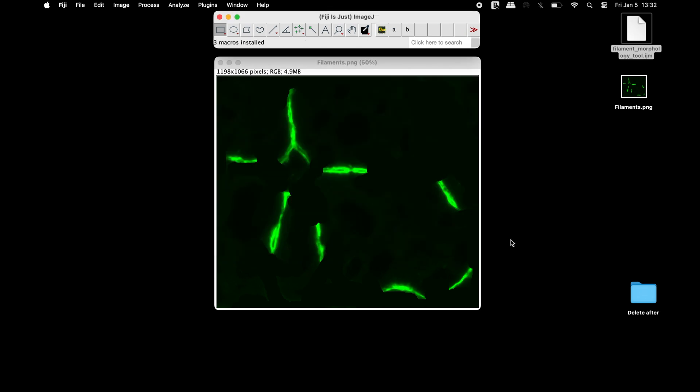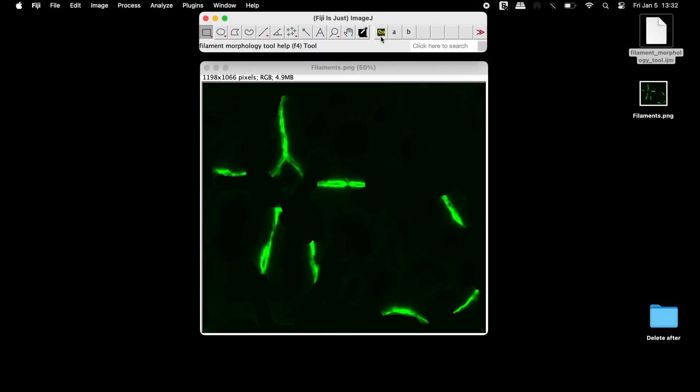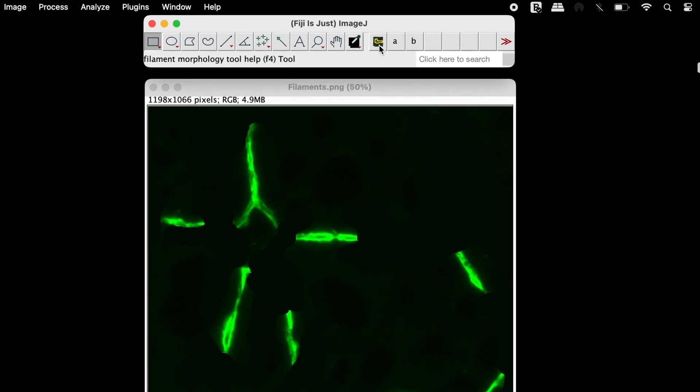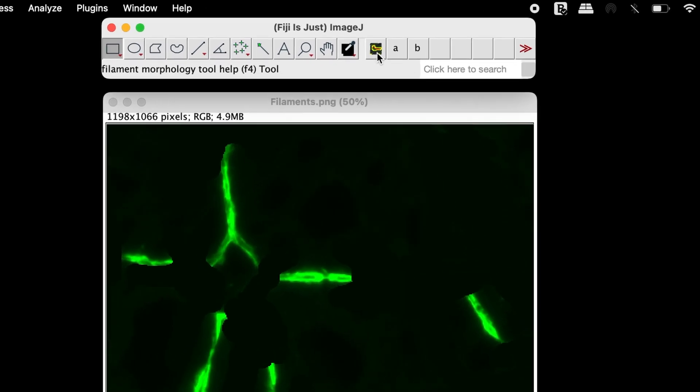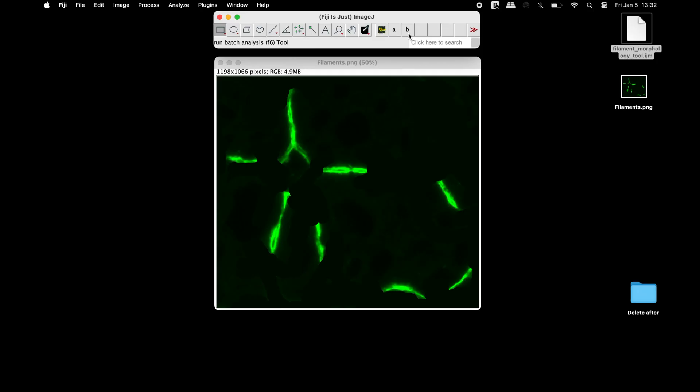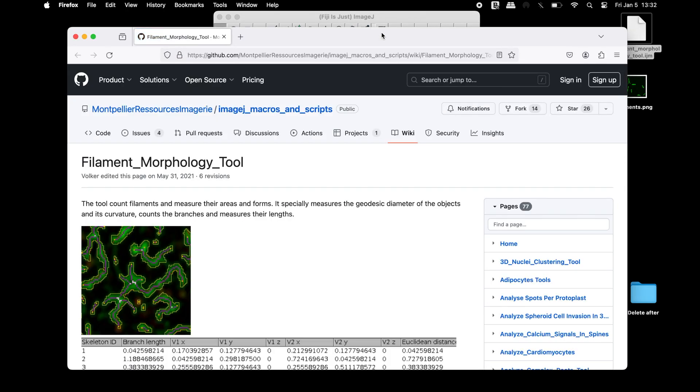Upon successful installation of the macro, three icons can be seen in the Fiji toolbar. The first icon leads to the FilamentMorphologyTool webpage.